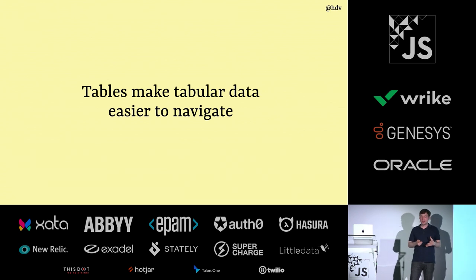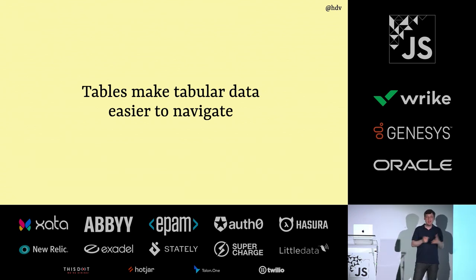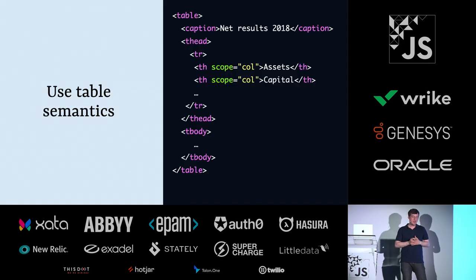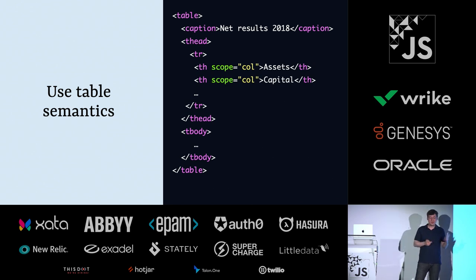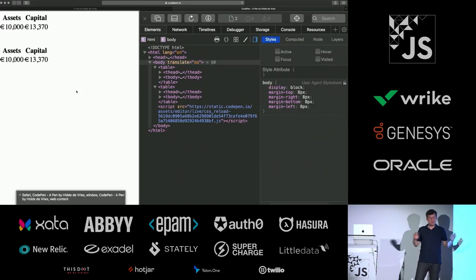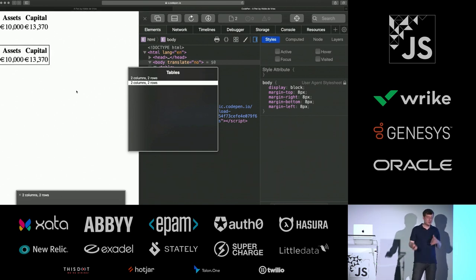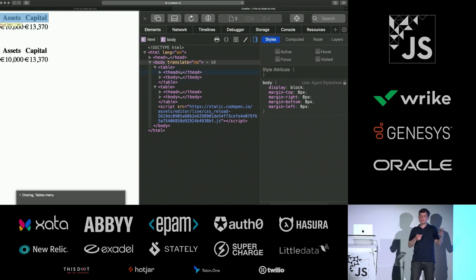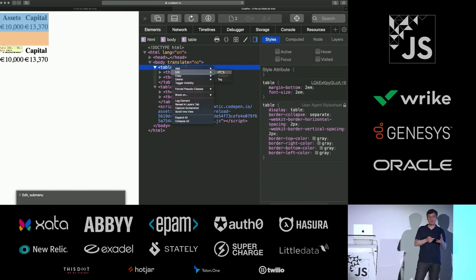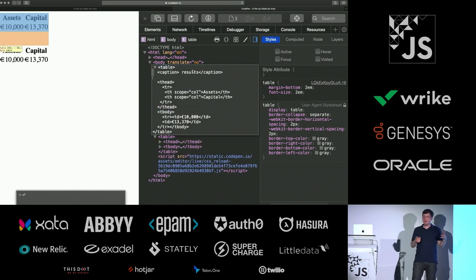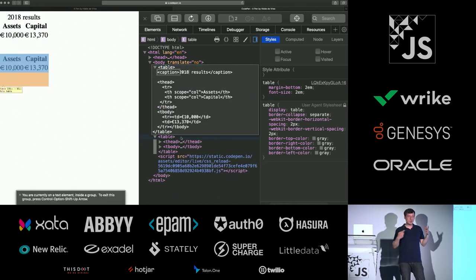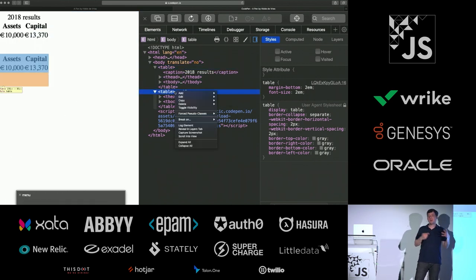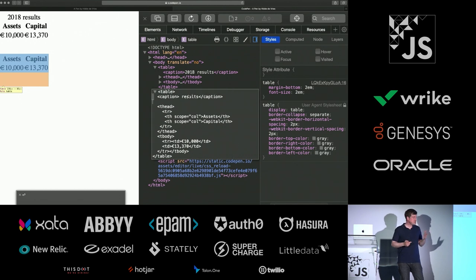Then I want to mention table semantics because there are some tales around that tables are bad for accessibility. They can actually be really good for tabular data. If you have data that you want to display, tables make those easier to navigate for people with assistive tag if you use the right semantics. And one thing I want to focus on is the caption that is there.